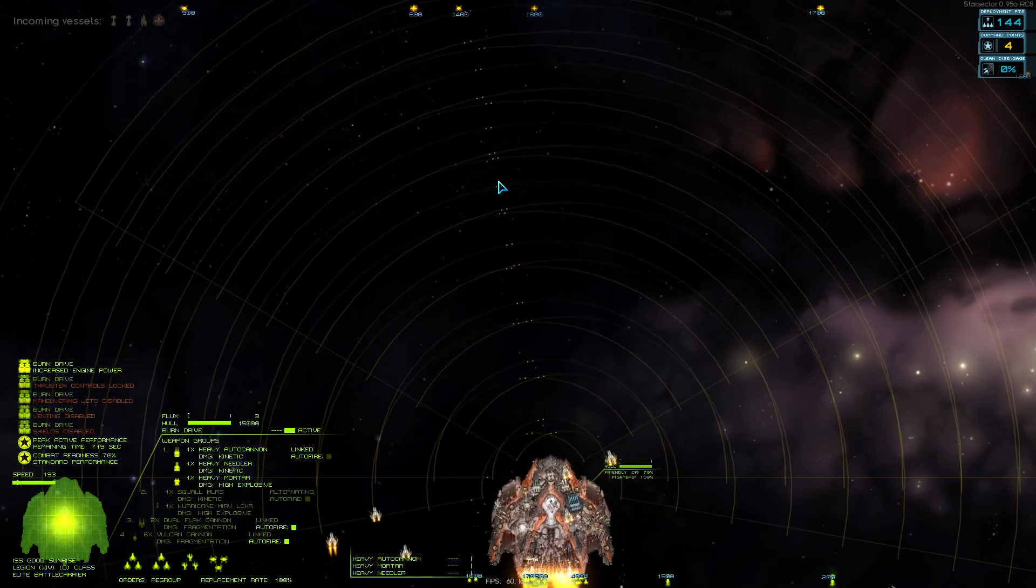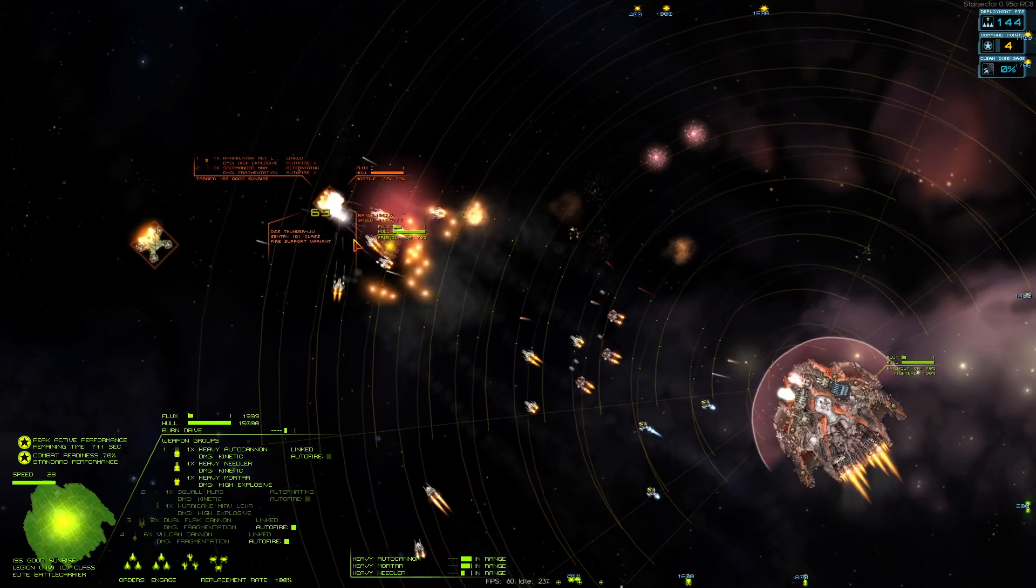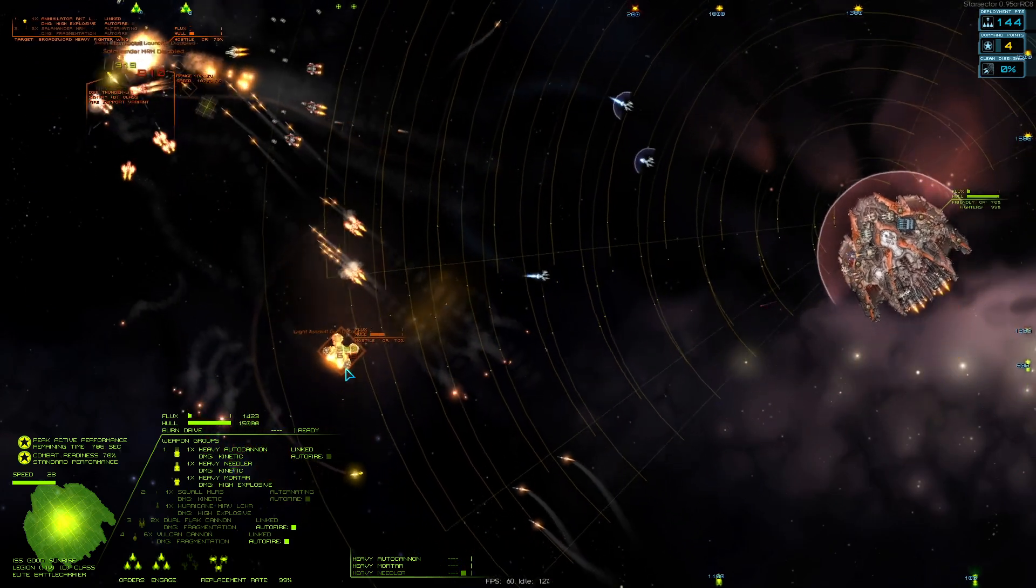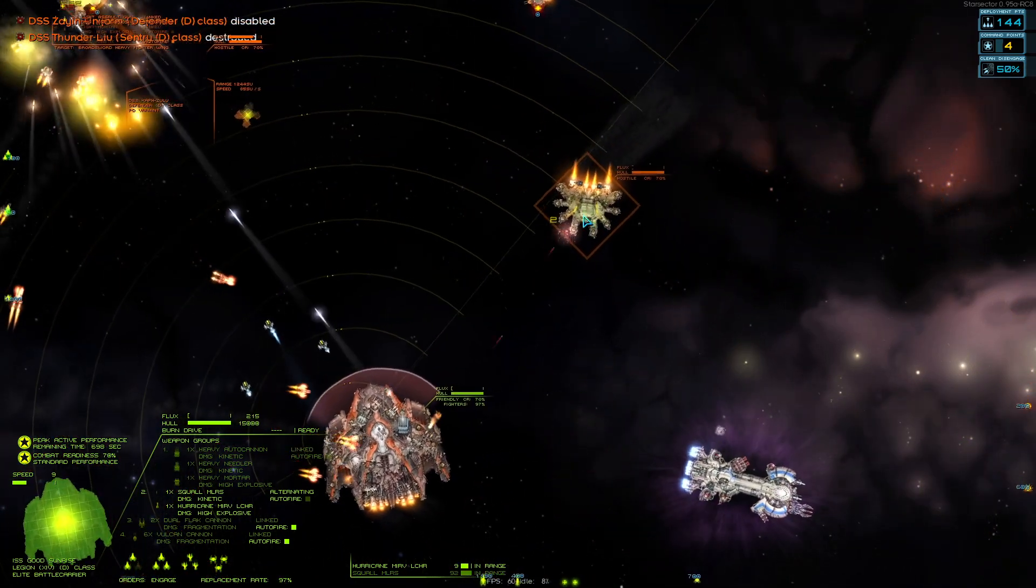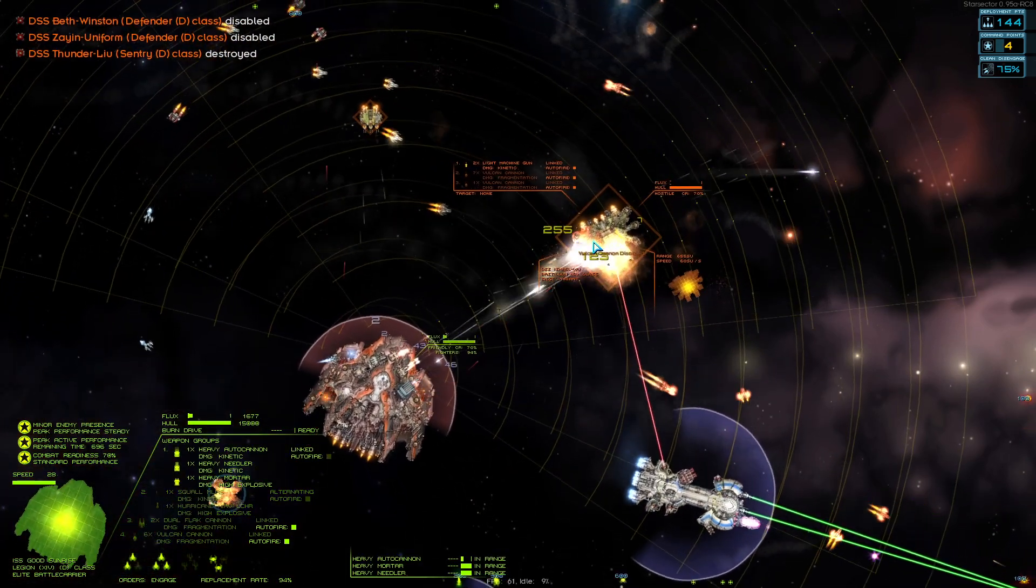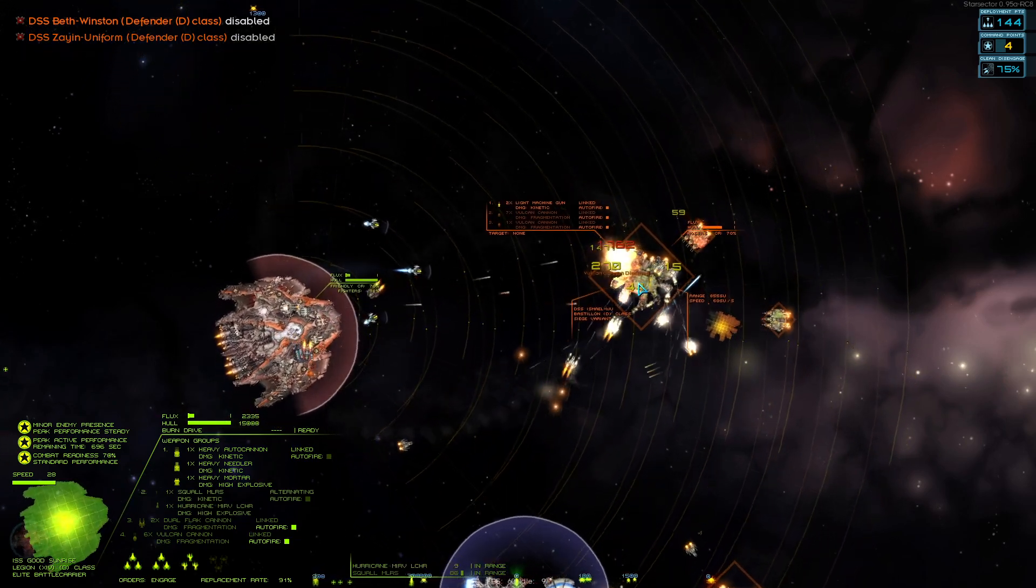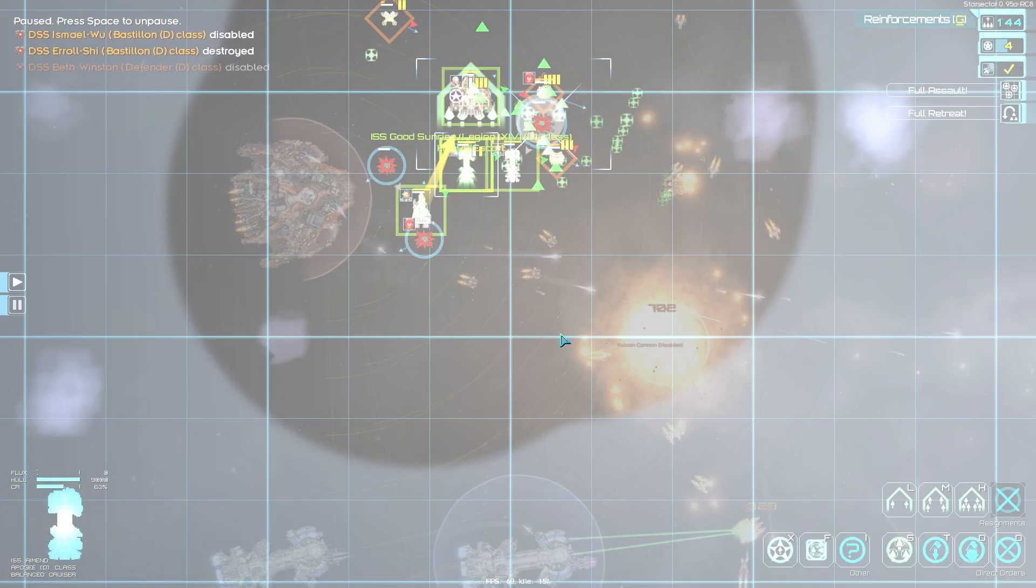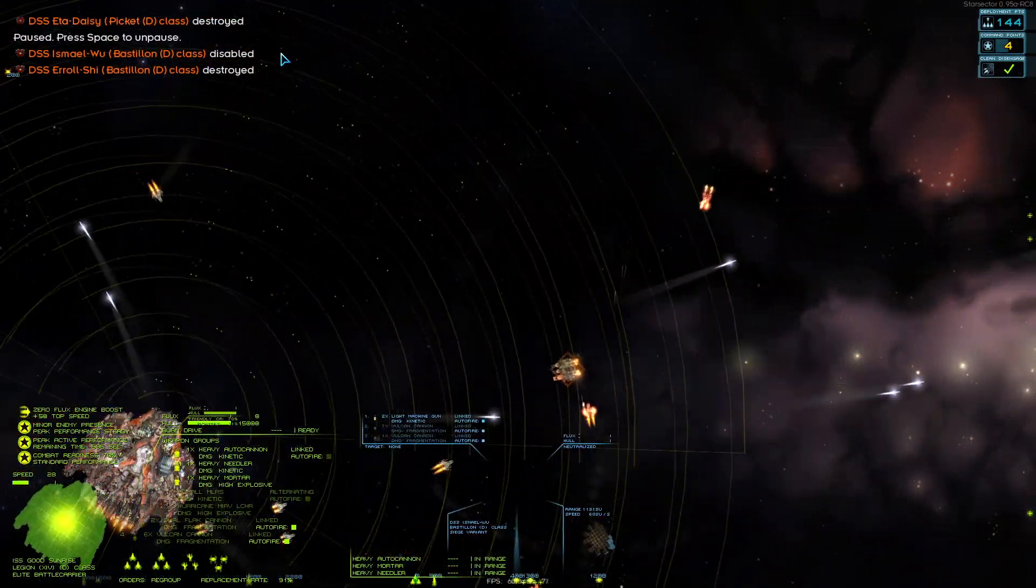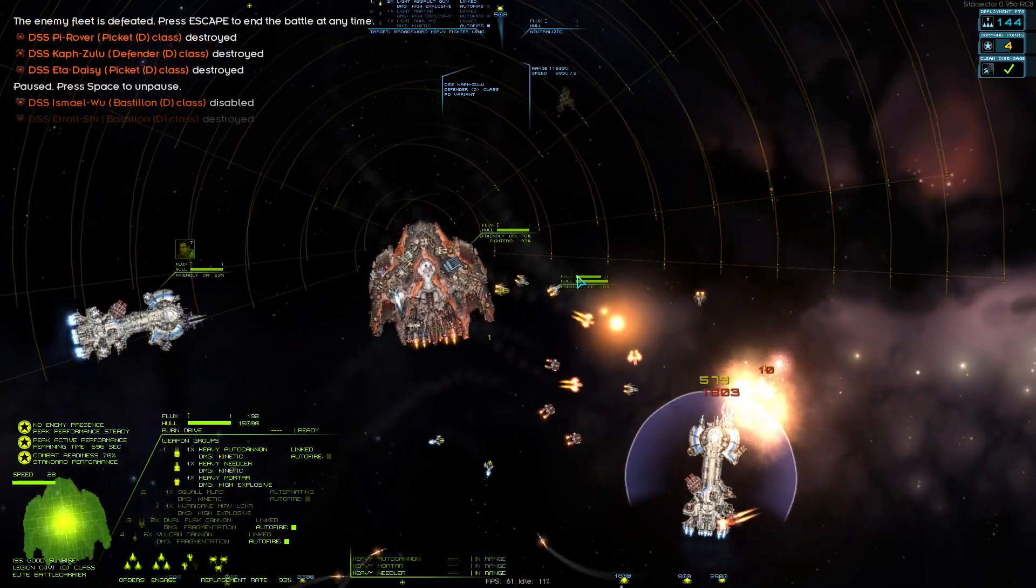Our guns should be able to do a lot of work here. One of the big changes from the Legion versus what I've been flying, the Apogee, is that I've really got to watch my shield cone. Fortunately they don't have shields, but we do have to be mindful that they are, in fact, dangerous. Should be able to fire some suppression rockets.